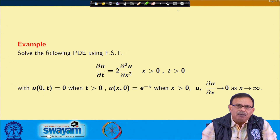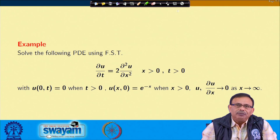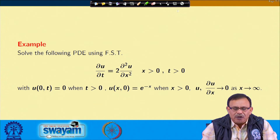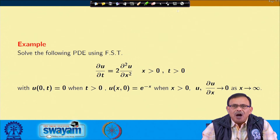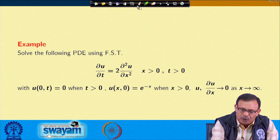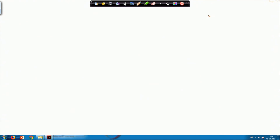As seen in the previous problem, when using the Fourier sine transform, one term involves del u/del x, whose value must be known as x → ∞. Therefore, we use the Fourier sine transform with respect to x only. The equation is del u/del t = 2 · del²u/del x².